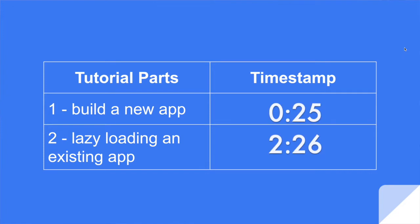Hi, I'm Ryan. I'm going to show you two ways to add lazy loading to your Angular apps. If you want to jump ahead, here are the timestamps.